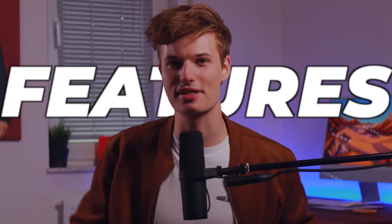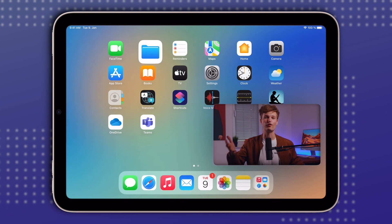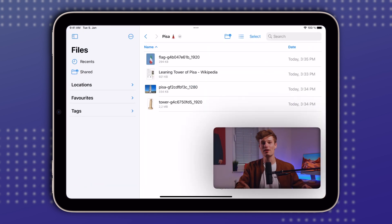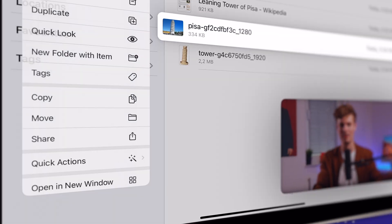Here are 12 insanely useful iPad features, coming right up with number 12. Starting in the Files app, certainly one of the most used apps for work on your iPad, we can find some handy quick actions that can replace many third-party apps.